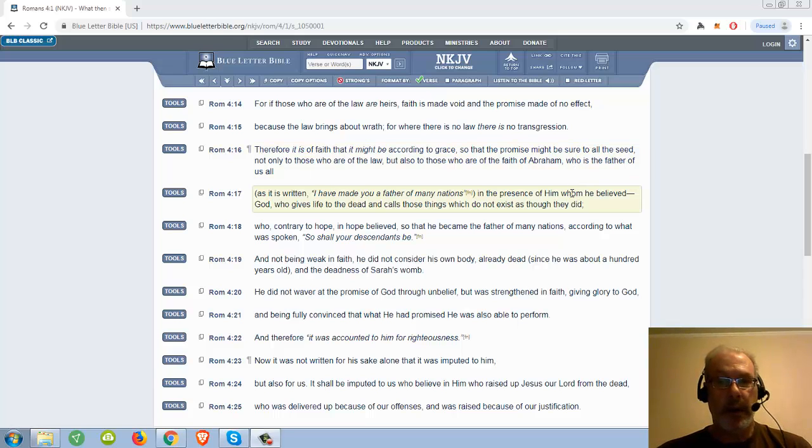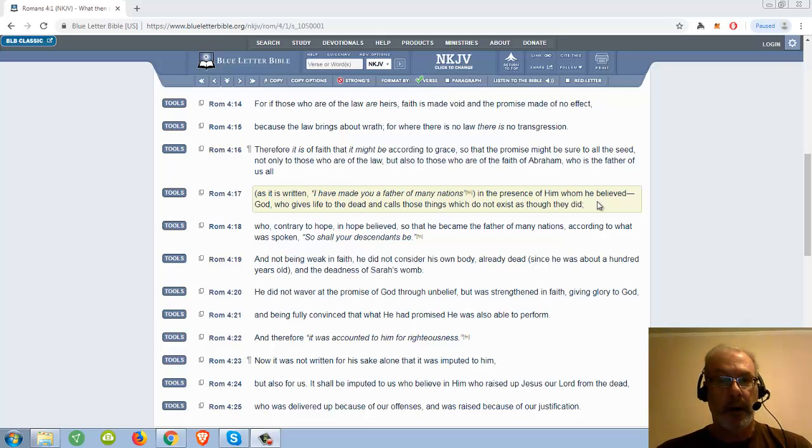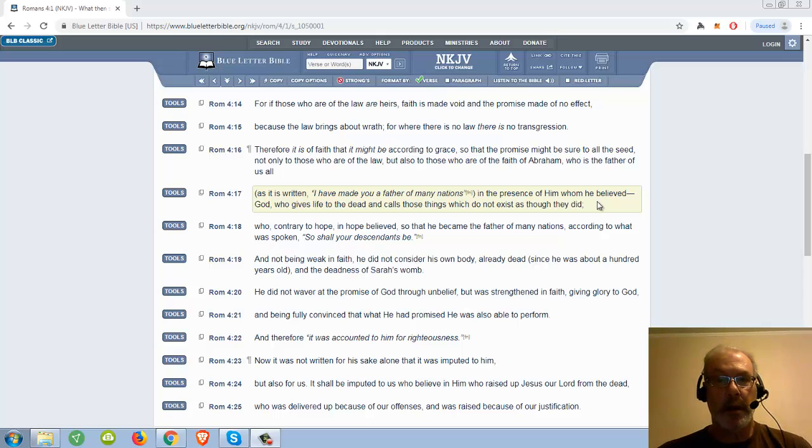As it is written, I have made you a father of many nations, in the presence of him whom he believed, God, who gives life to the dead and calls those things which do not exist as though they did.